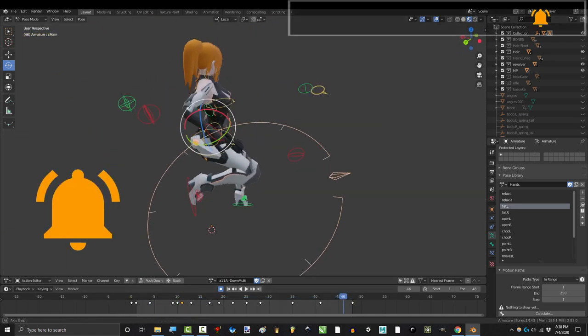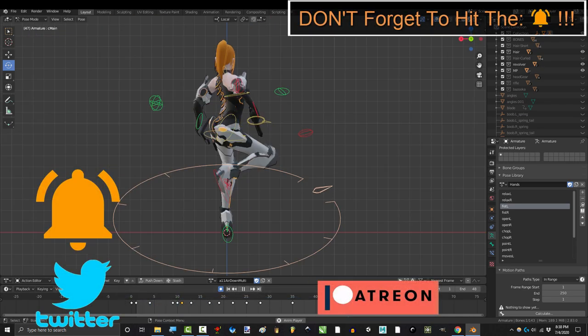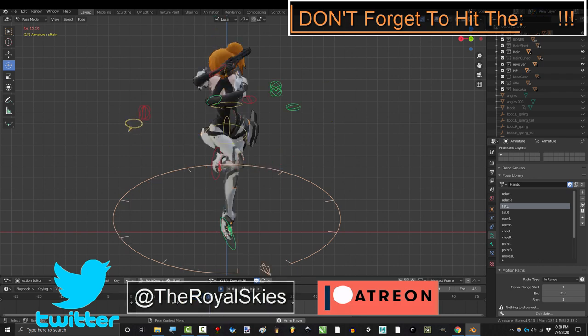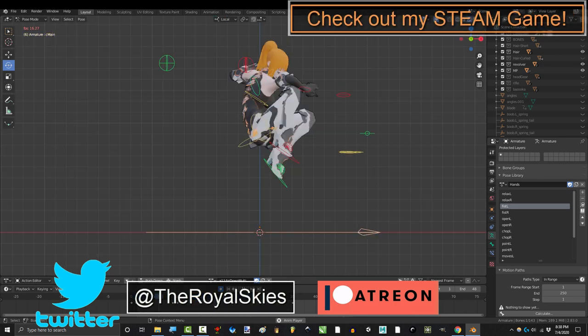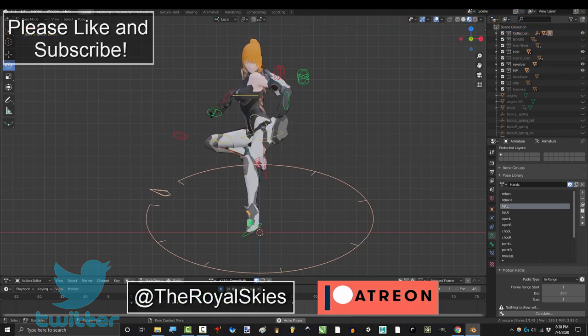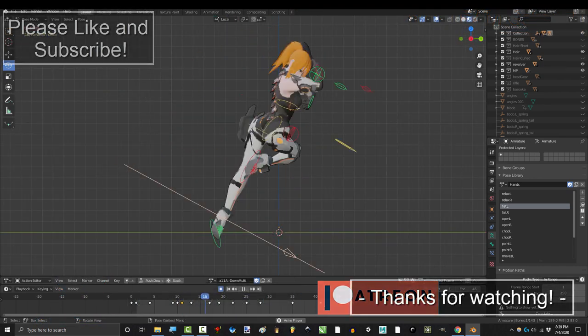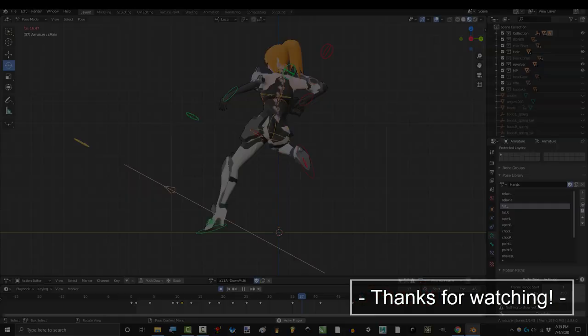Anyway, hope that helps. If you enjoyed this video, please don't forget to like, subscribe, and ring that bell. Hope you have a fantastic day and I'll see you around.